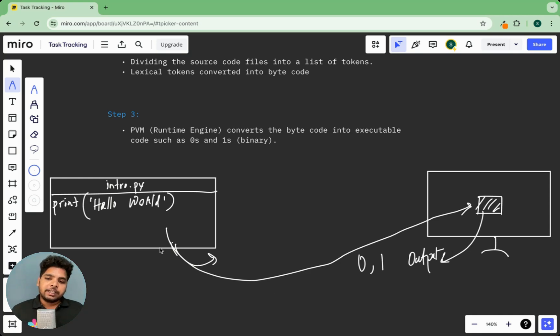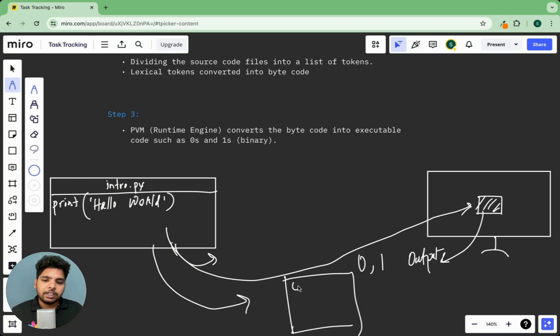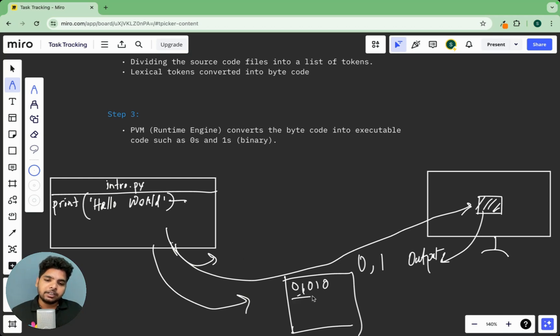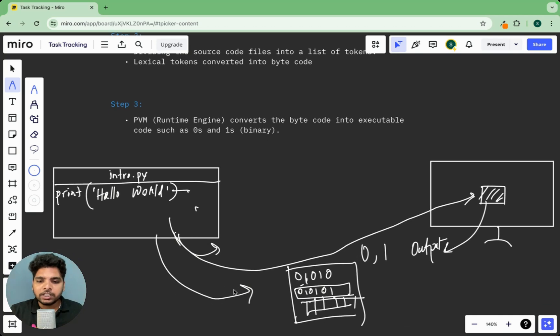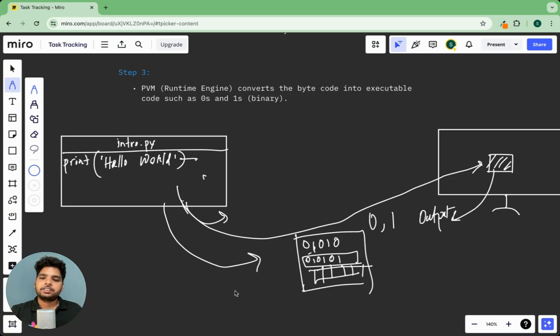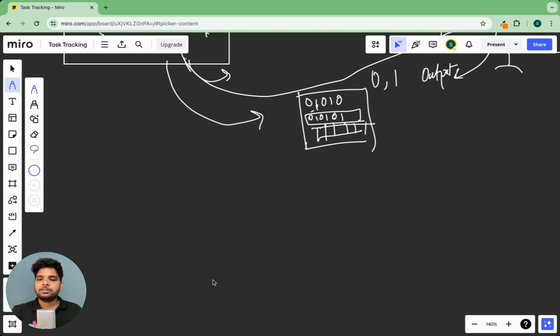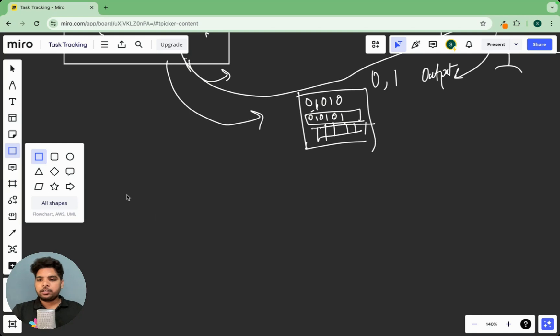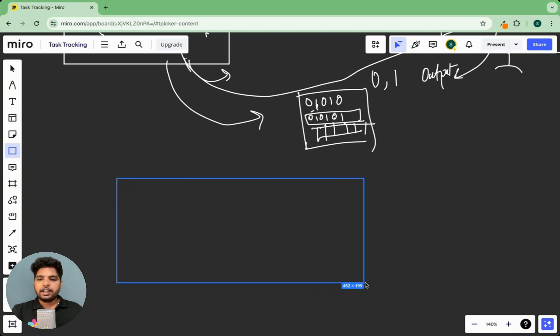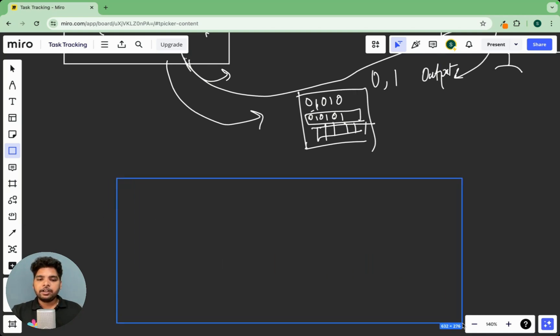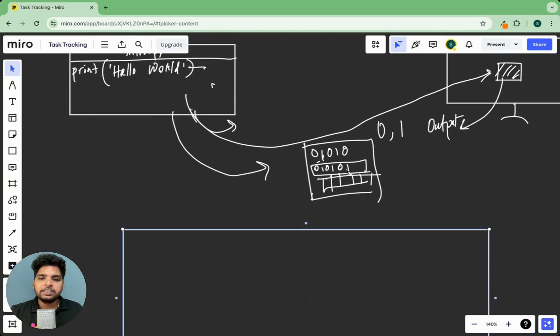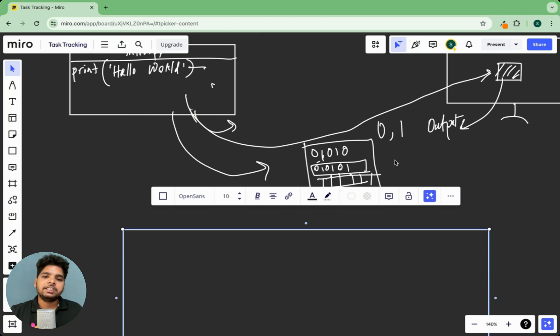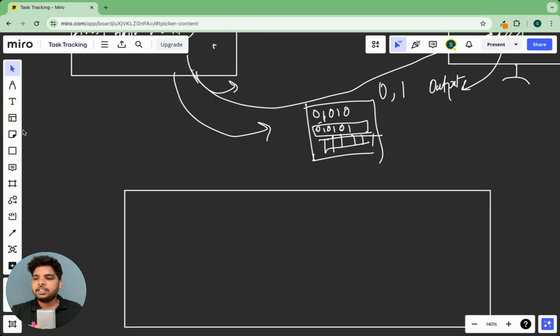So somehow we have to convert this into a file that contains only zeros and ones. So each of the instructions is transformed into zeros and ones, right? Each instruction has to be converted like this. Now the question is who will be doing this? That's why interpreter comes. What is an interpreter? Interpreter actually converts this high level code into this zeros and ones machine readable code. That is the work of interpreter.